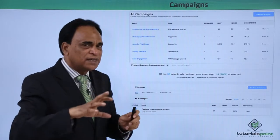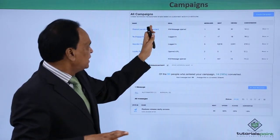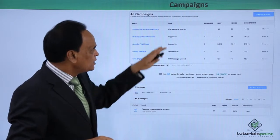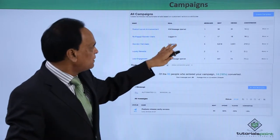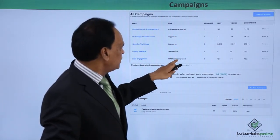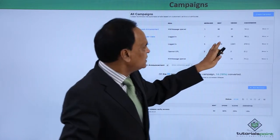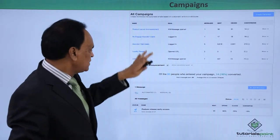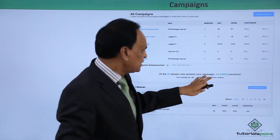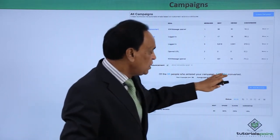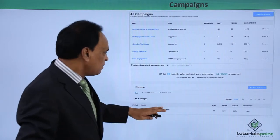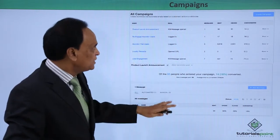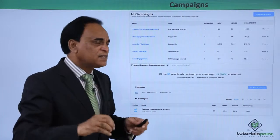In the campaigns section, you can create as many campaigns as you want. Different campaigns are listed here — product launch announcement, pre-engagement announcement, trial users, loyalty rewards, and lead engagement. You can set goals for each campaign, such as logged in or open URL, and track different types of conversions. Of the 90 people who entered a campaign, 60 percent have converted. It shows how conversions are happening in percentage terms, with complete messages and boards list available. This is the campaigns screenshot of the Kissmetrics analytics tool.